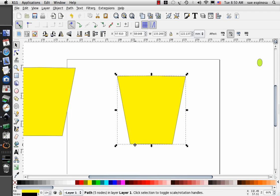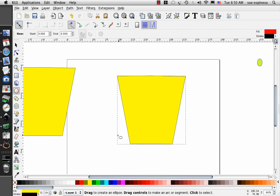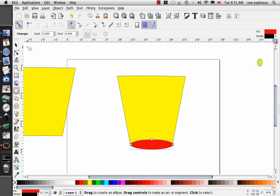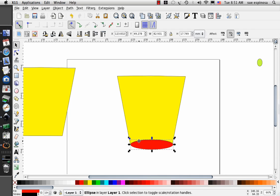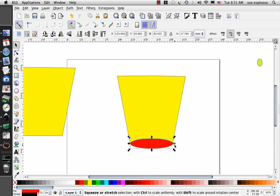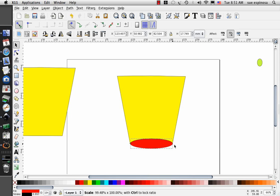I want this bottom to be more round, so I'm going to use the oval tool again, and I'm going to draw an oval, and I want it to come just to the edges, just inside those edges.